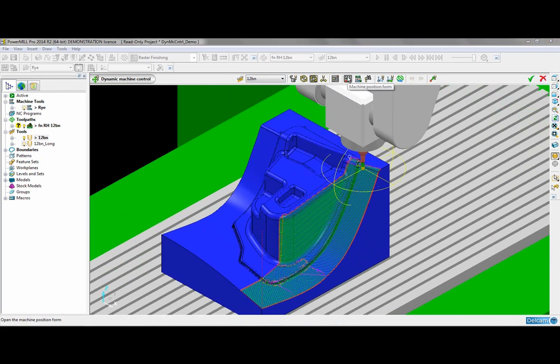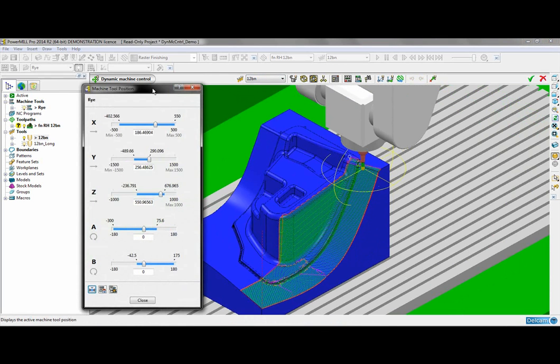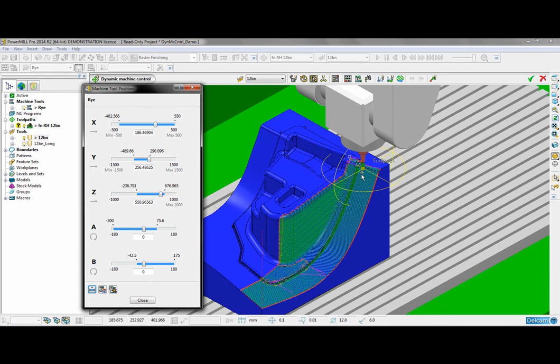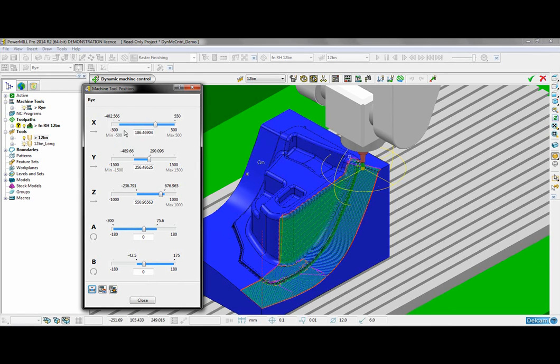I am just going to open up the machine tool position form where you can see the range of movement in each axis as I dynamically move the machine tool through the tool path. Each axis has a slider which is limited by the limits of the machine tool as defined in the NTD file.